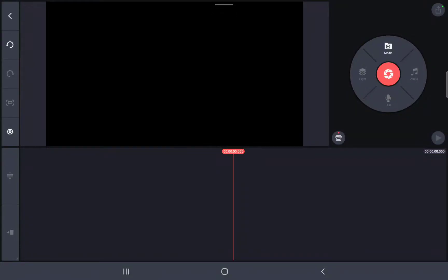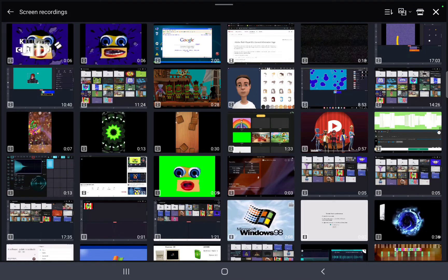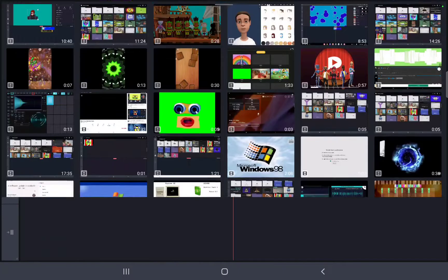Hello guys, I'm your friend Josh the Inator, and today I'm going to teach how to make classy simple effects. Let's go to the screen recordings in this classy simple.